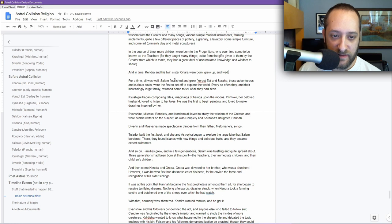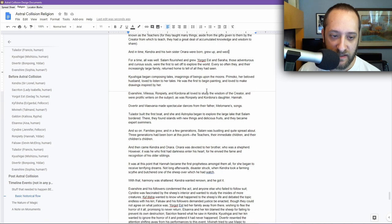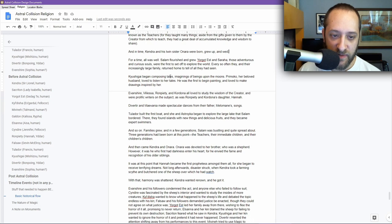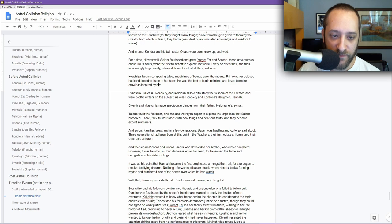For time, all was well. Salam flourished and grew. Yorgat Est and Saraha, those adventurous and curious souls, were the first to set off to explore the world. Every so often, they and their increasingly large family returned home to tell of all they had seen. Kyushigai began composing tales, imaginings of beings upon the moons. Primoko, her beloved husband, loved to listen to her tales. He was the first to begin painting and loved to make drawings inspired by her.